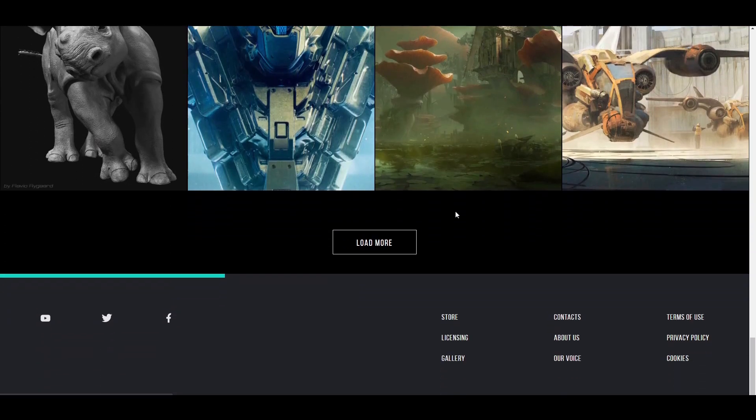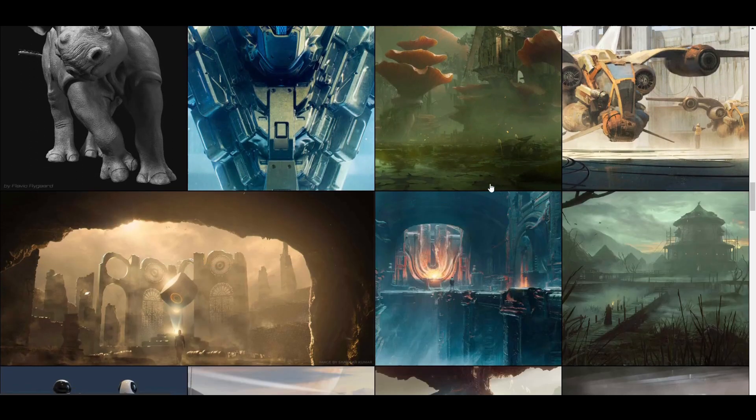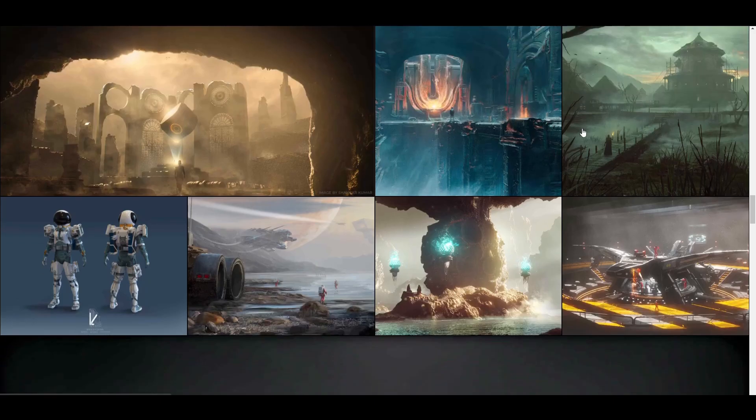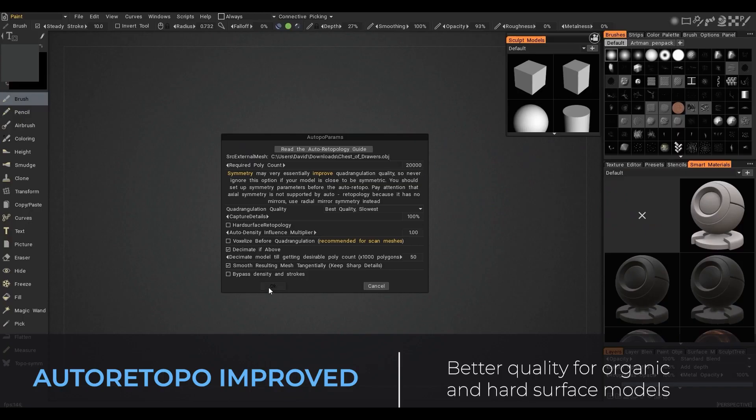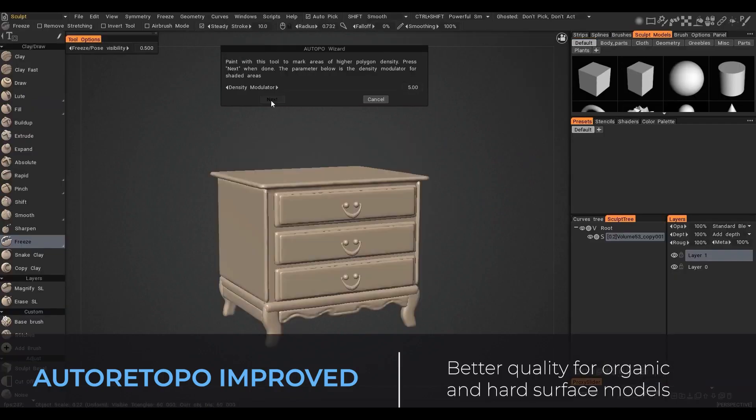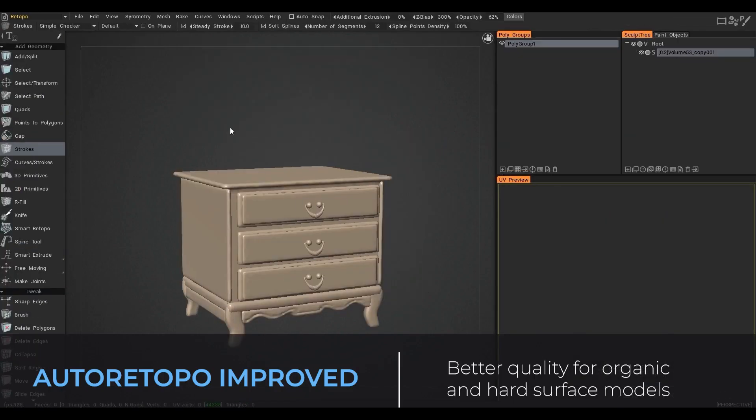And with that said, let's get into the new features that are now available in 3D Coat 2022. One of the very cool features in 3D Coat 2022 is the auto-retopology that has been improved.